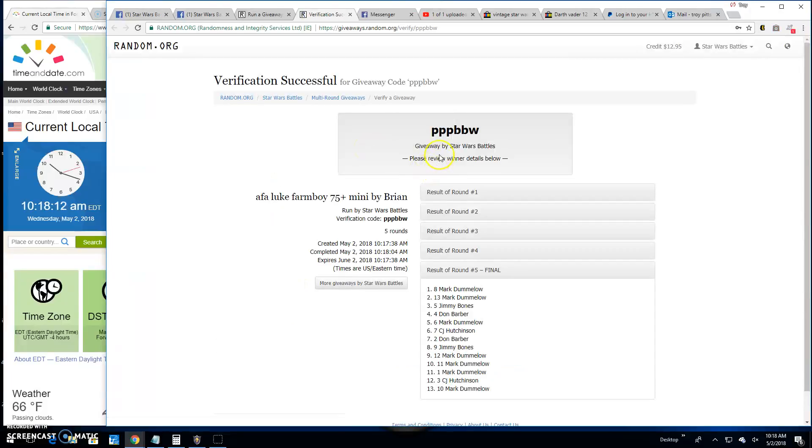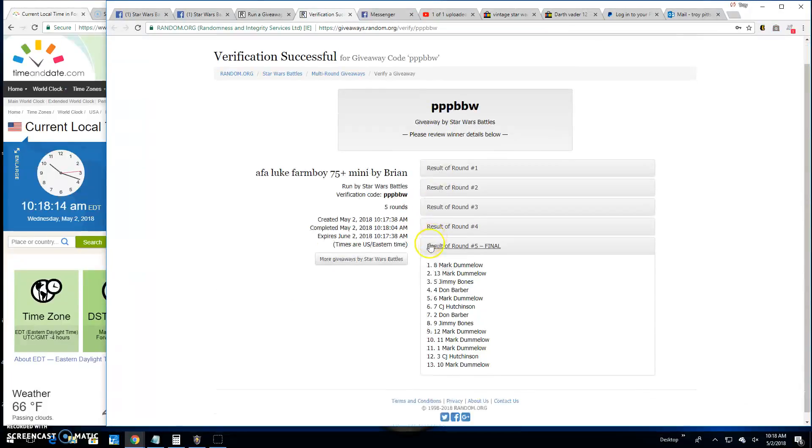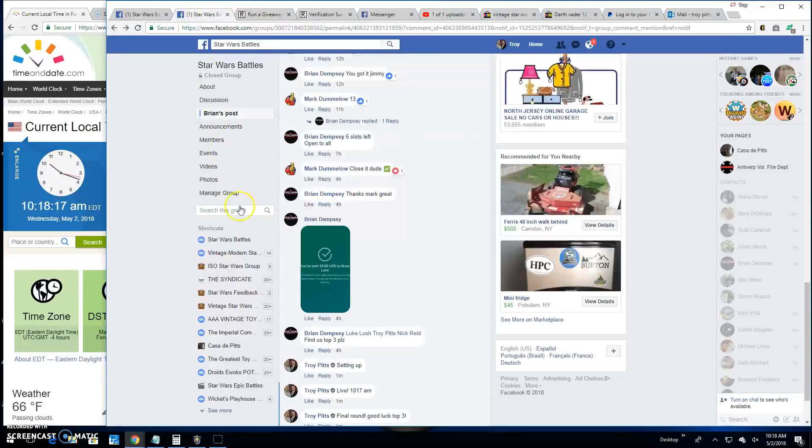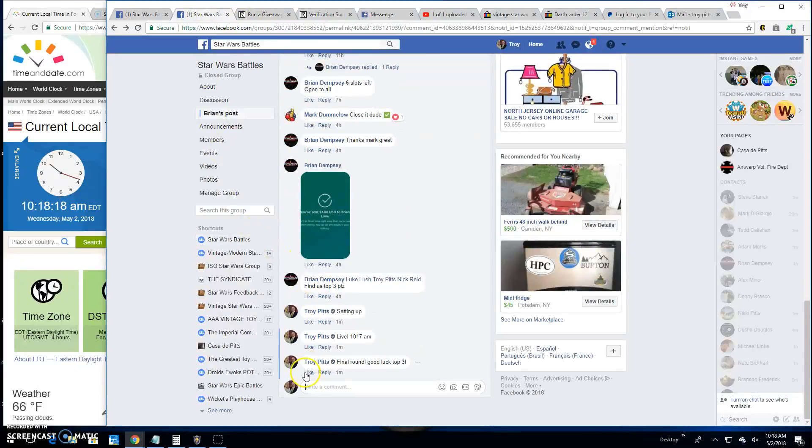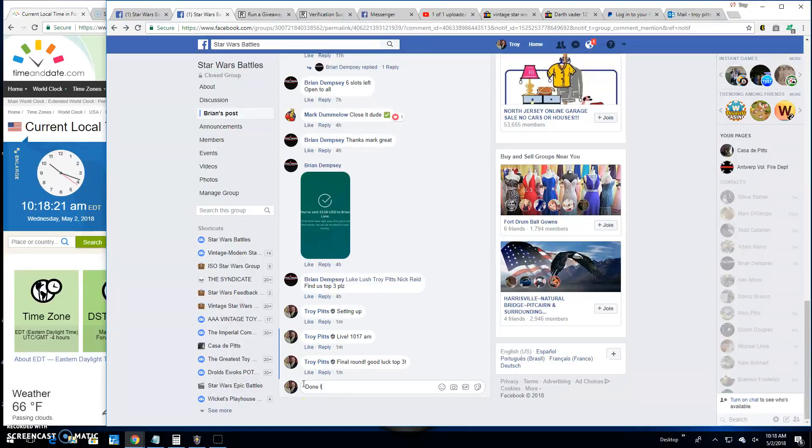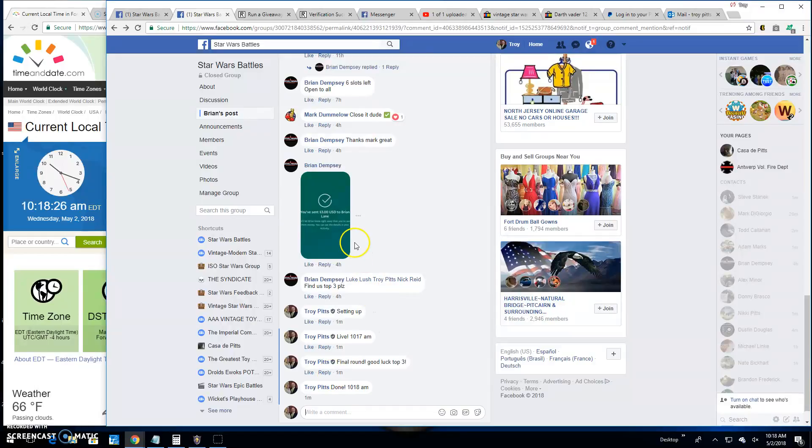Verification is PPP BBW. There they are. 8, 13, and 5. Head on over to the main and get your lines because we're done here. It is 10:18. Until next time, folks. Battle on.